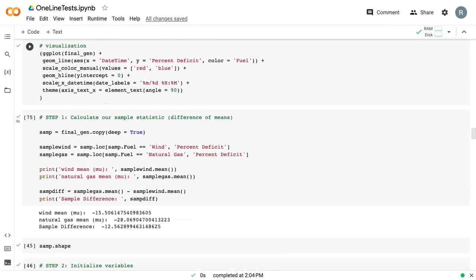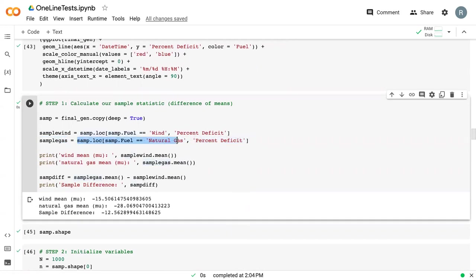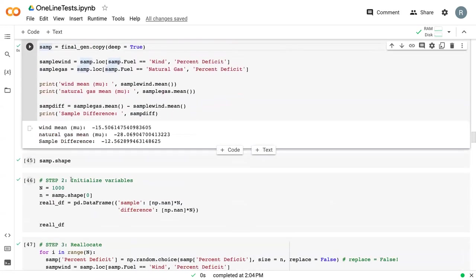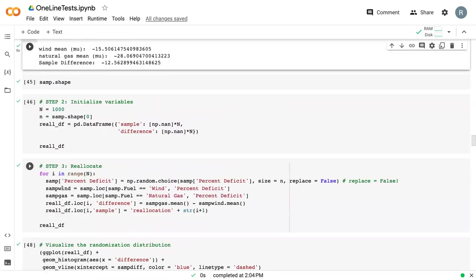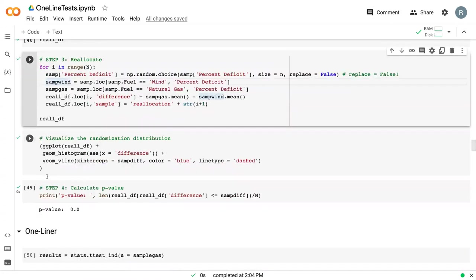And I want to also point out that we are using the actual data here. So our sample is located from the samp.loc, which we calculated in step one. We're not using any of the reallocation samples, which we calculate in step three.